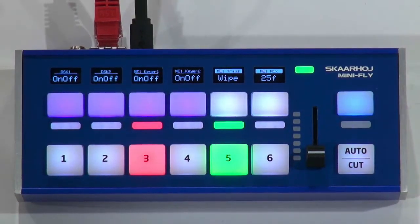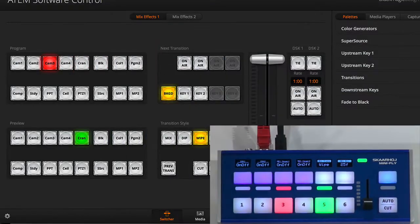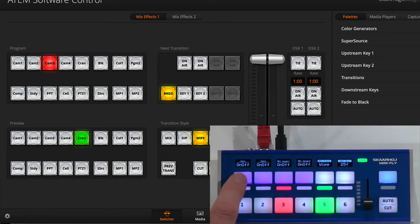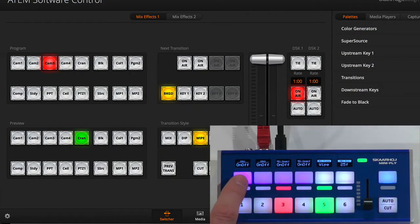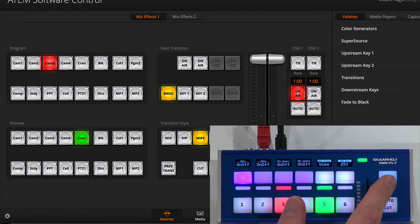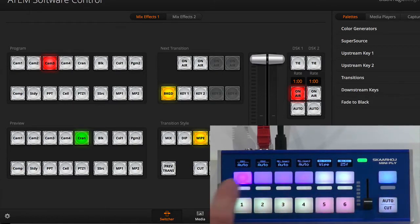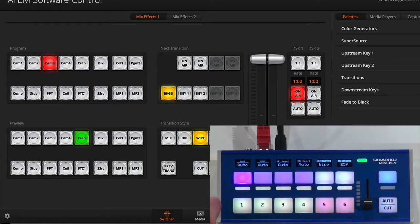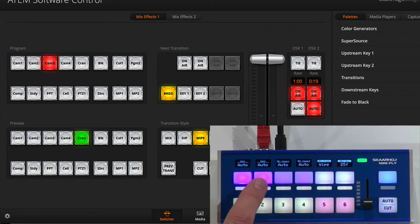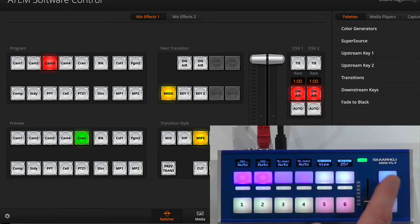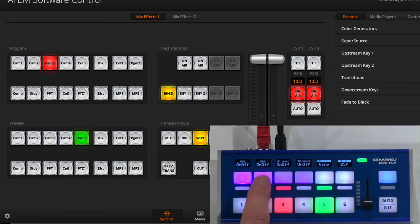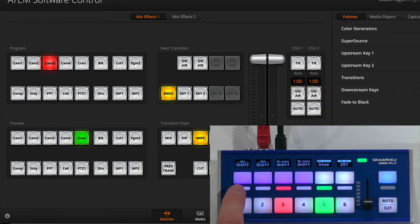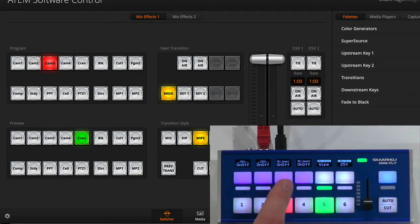Let's go to the ATEM software and see now downstream key 1 on off. Yes, it's toggling on off. If I go here, it's now auto on off. Let's try DSK 2. Same thing on off, on off or auto as I want.